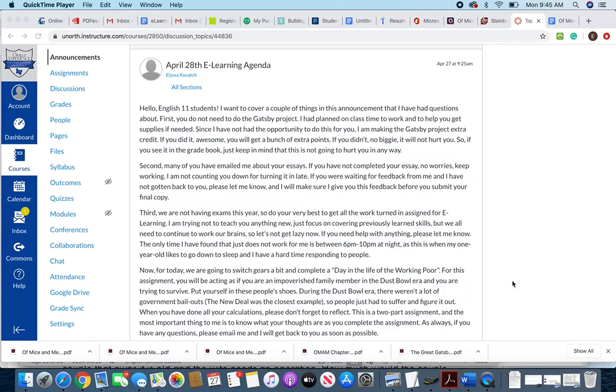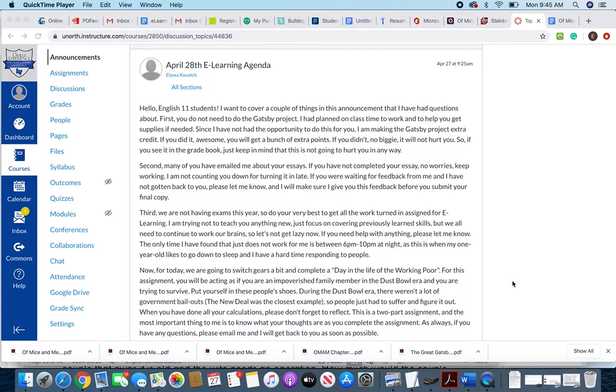I assigned the Gatsby project before the COVID-19 stuff happened, so I planned on giving you guys class time to work on it and helping you find supplies if you needed to complete that project. Because of that, I'm making the project extra credit. So if you did it, that's awesome—you're gonna get a bunch of extra credit points. If you didn't do it, no worries, it's not gonna hurt you in any way. I'm just making it extra credit.